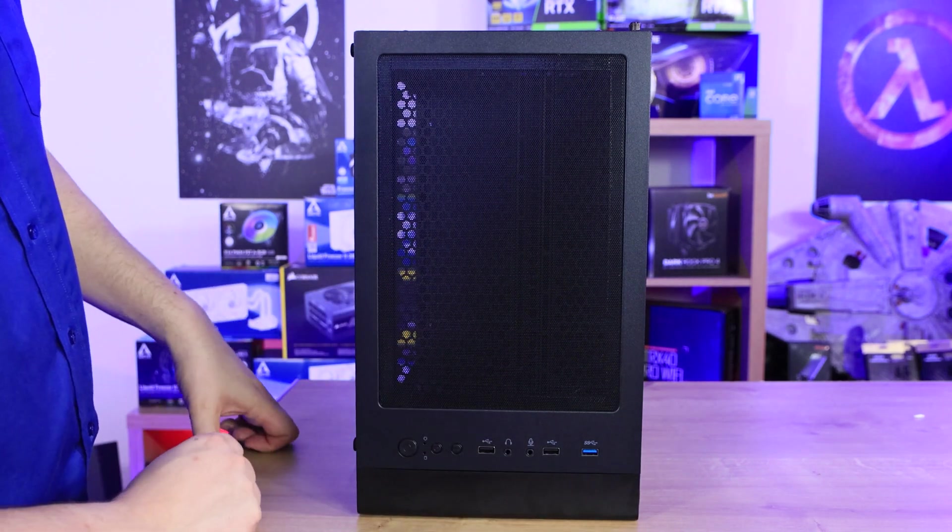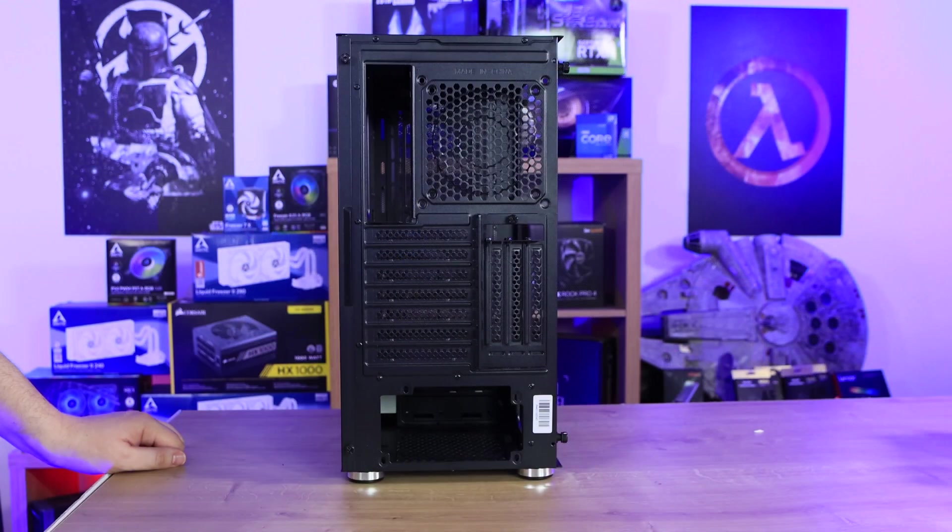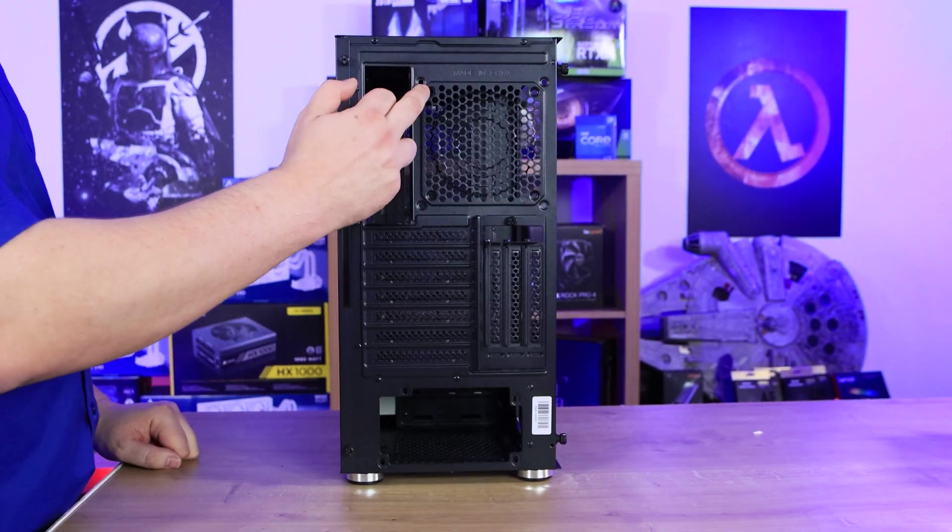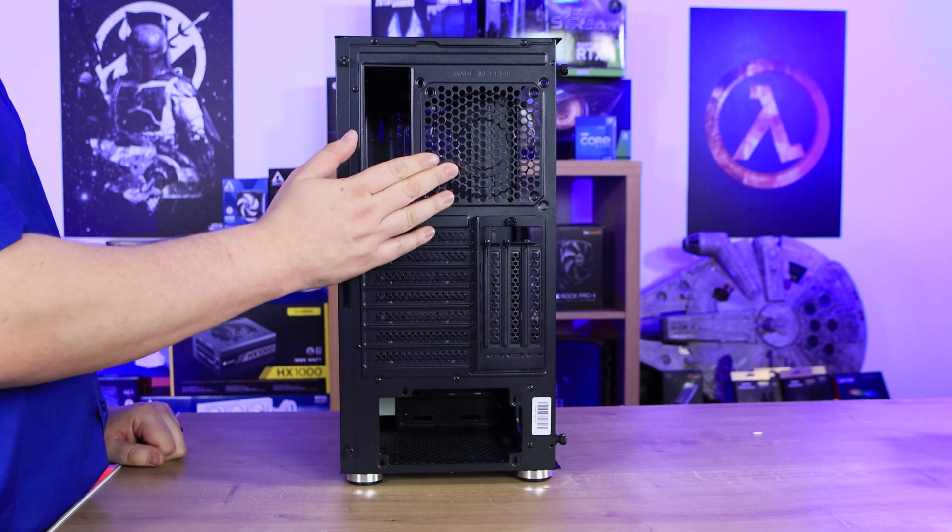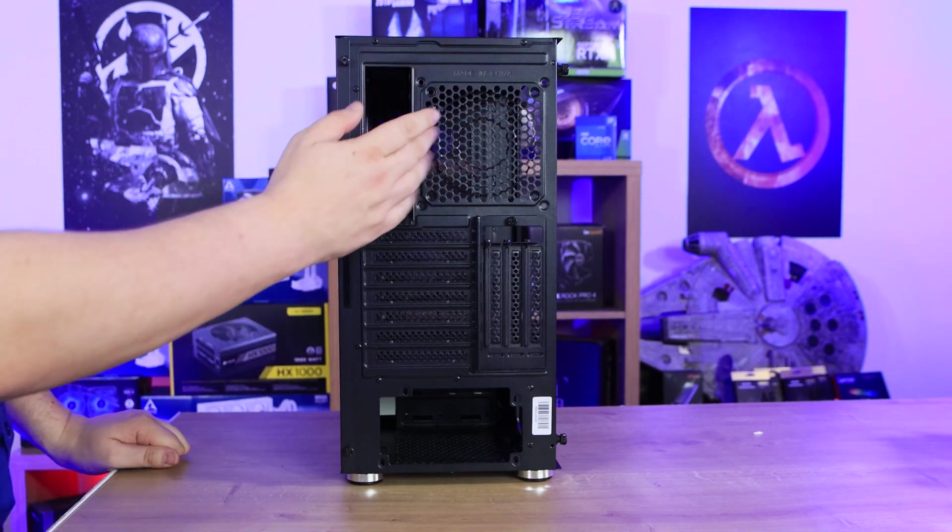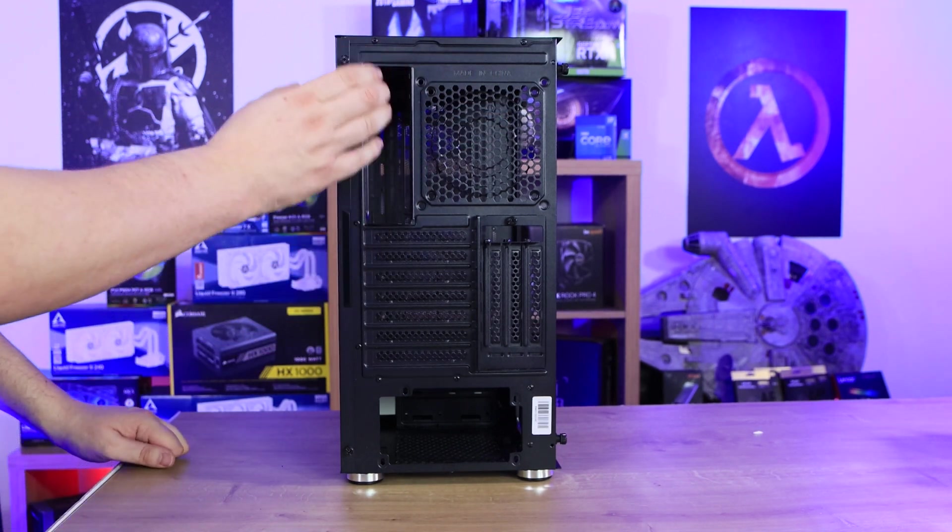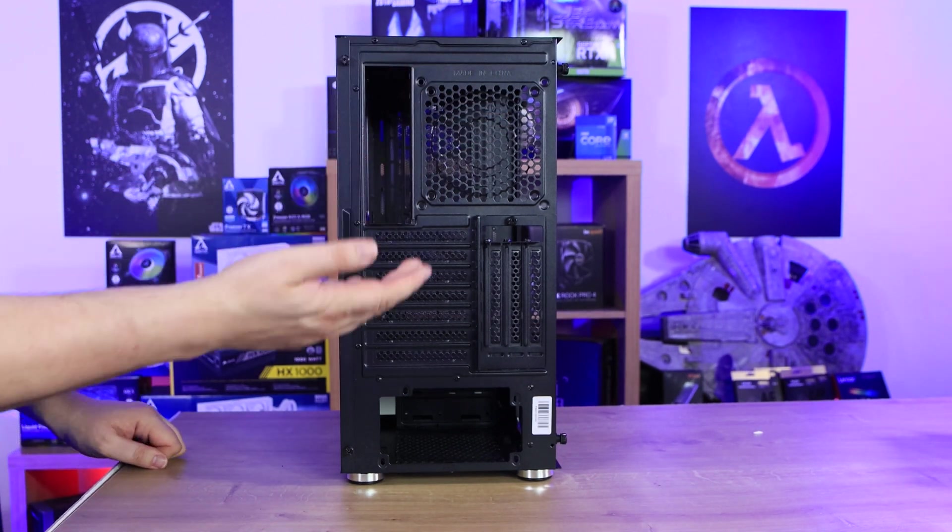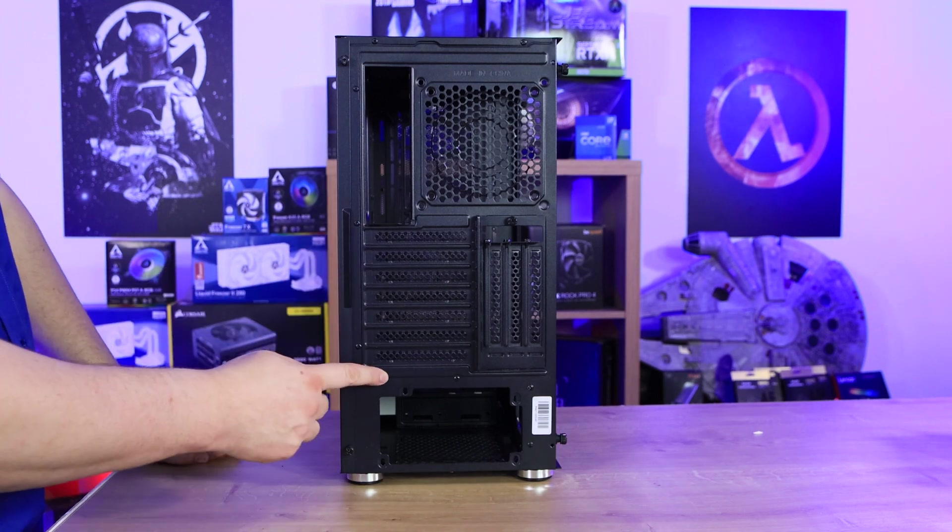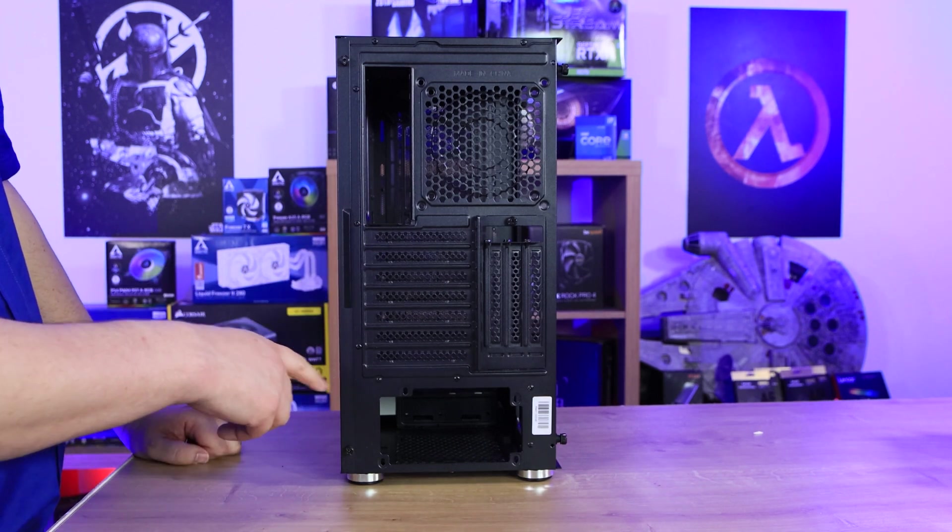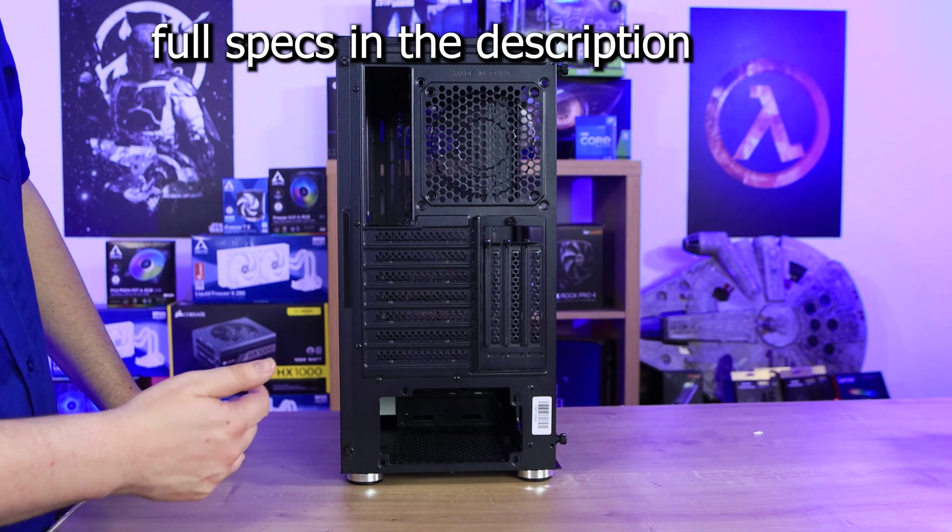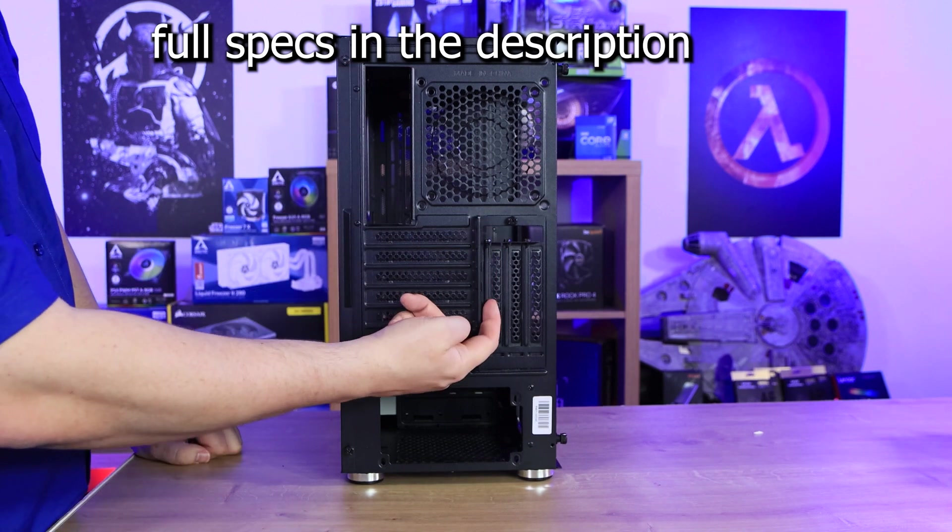On the back of the case you've got room here for a fan, either 120 or 140 millimeter. You've got your cutout for your I/O plate for your motherboard. It's got seven PCI slots on there so it'll take your micro-ATX, ATX and so forth.